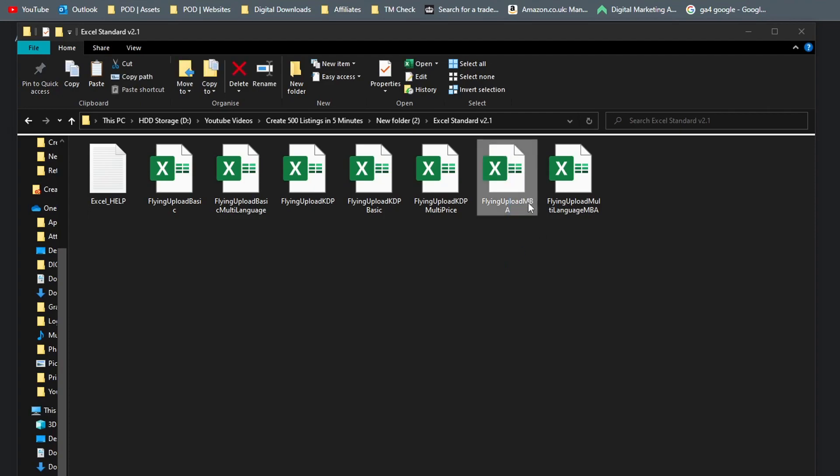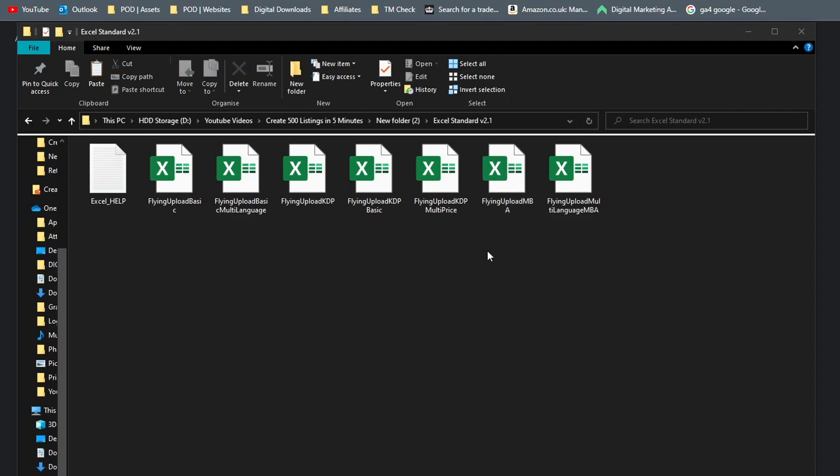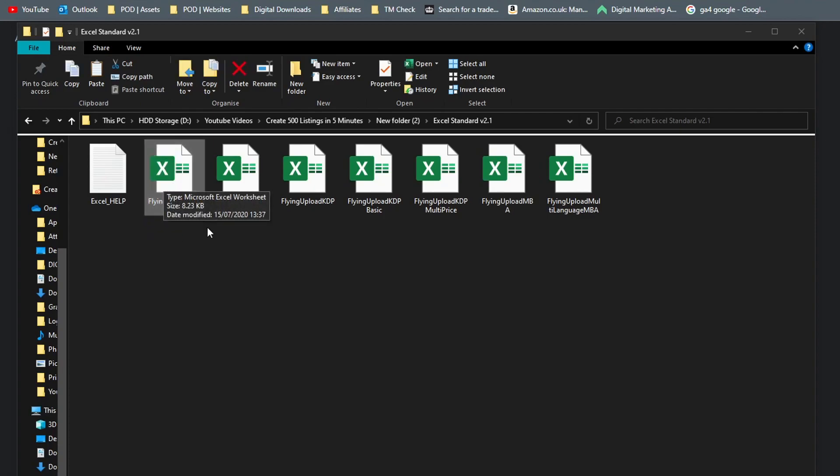So if you're uploading to all the marketplaces including Merch by Amazon for example, you would have to use this file right here: Flying Upload MBA. I'm going to show you the example with the Flying Upload Basic file which doesn't cover Merch by Amazon, but the methods are the same. This one just is a bit quicker to show you.